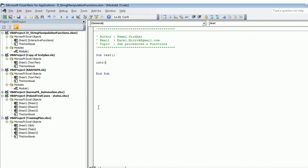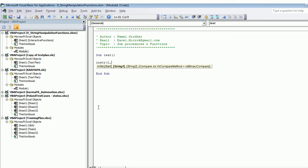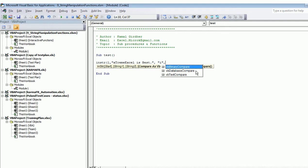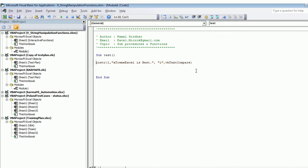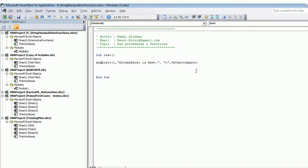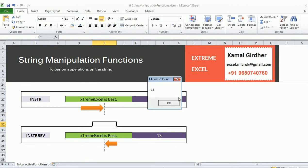To use InStr: the first argument is the start position — put 1 to start from the first character. Then provide the main string, then what you want to search for, and then the method as VbTextCompare. You can print the result on the console using Debug.Print, display it in a message box, or save it in a variable. It gives you 13.